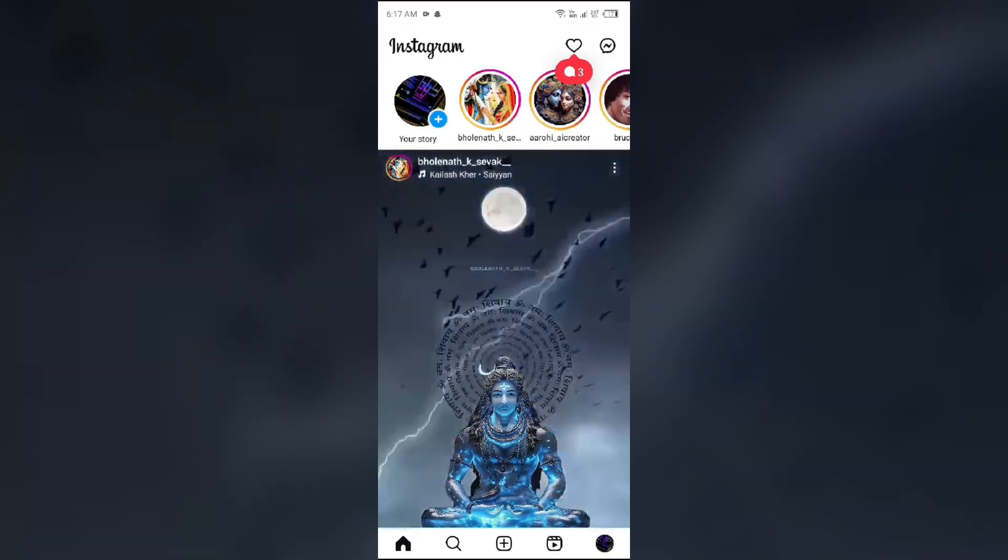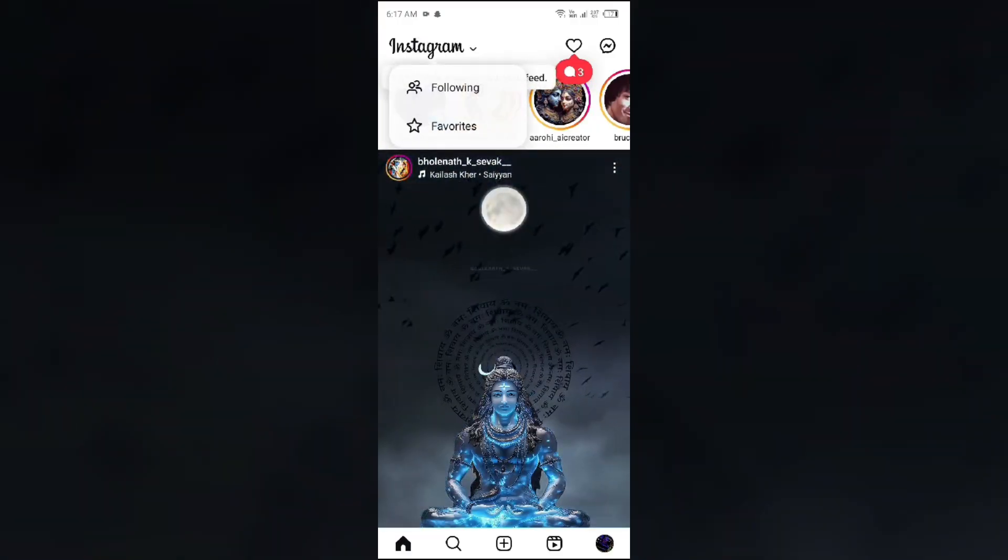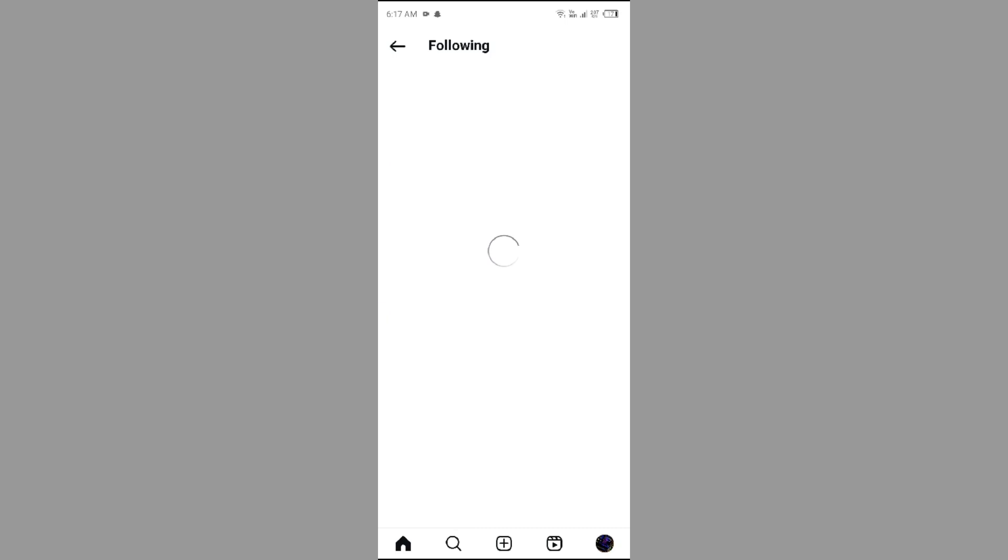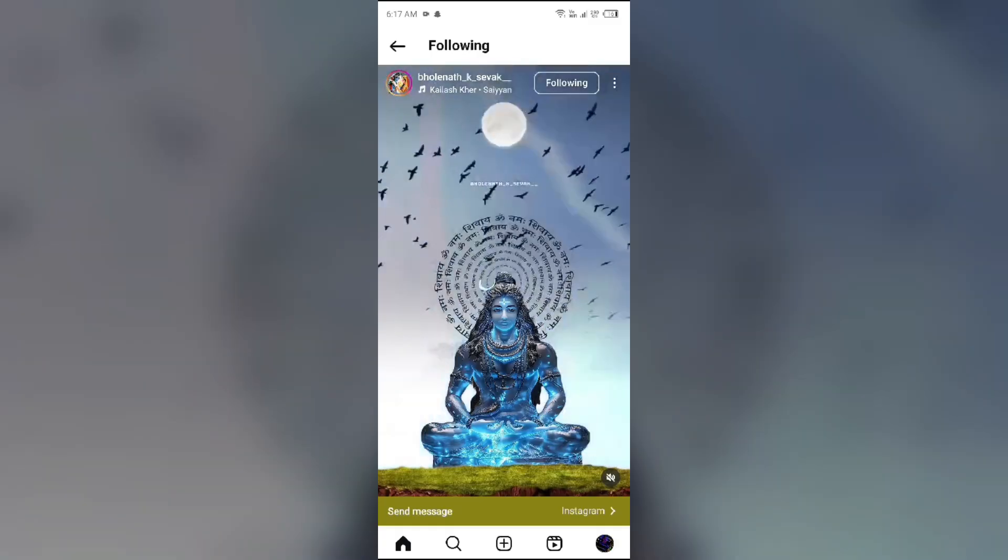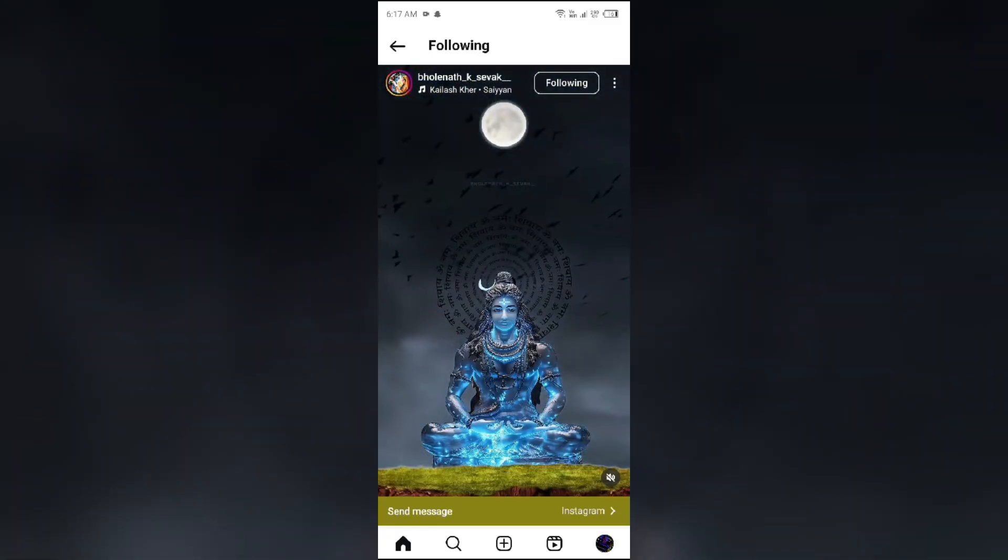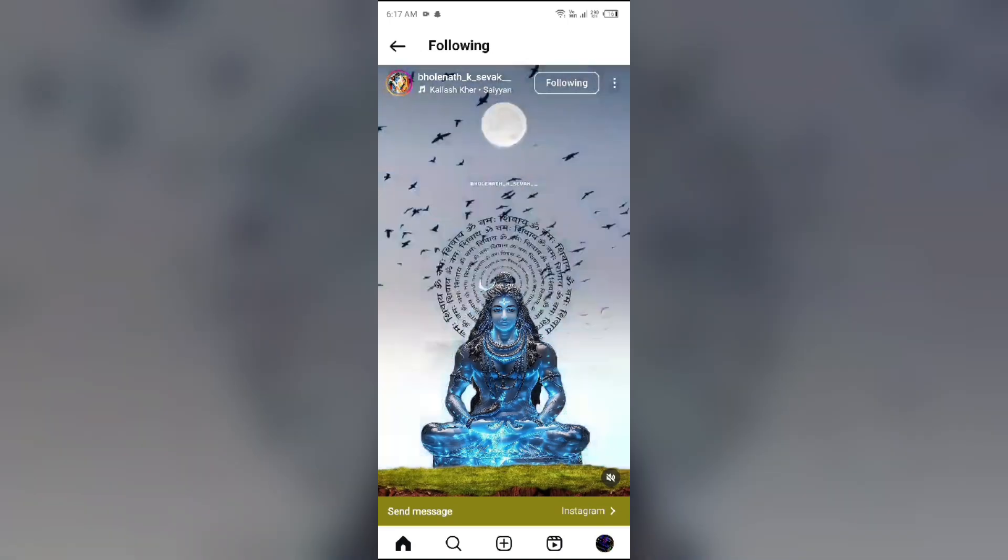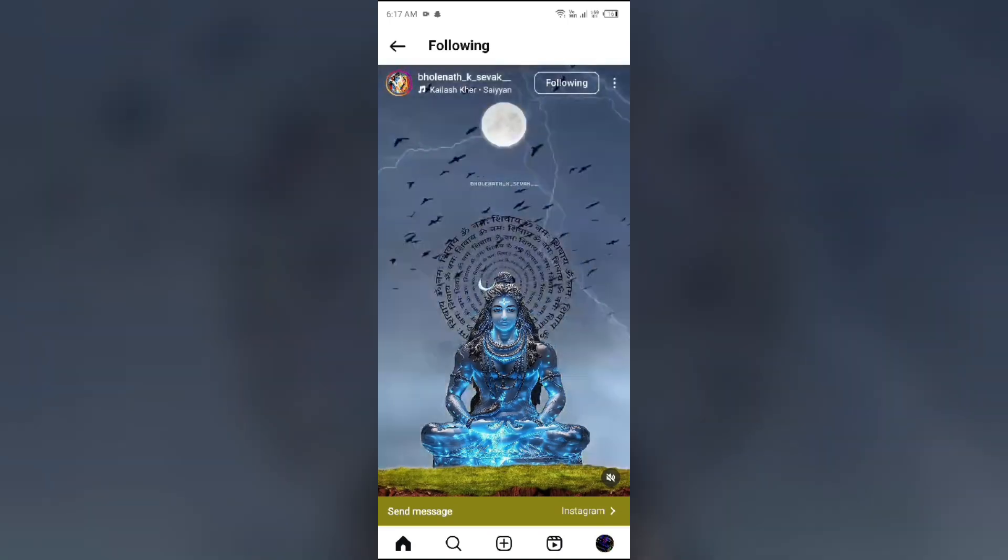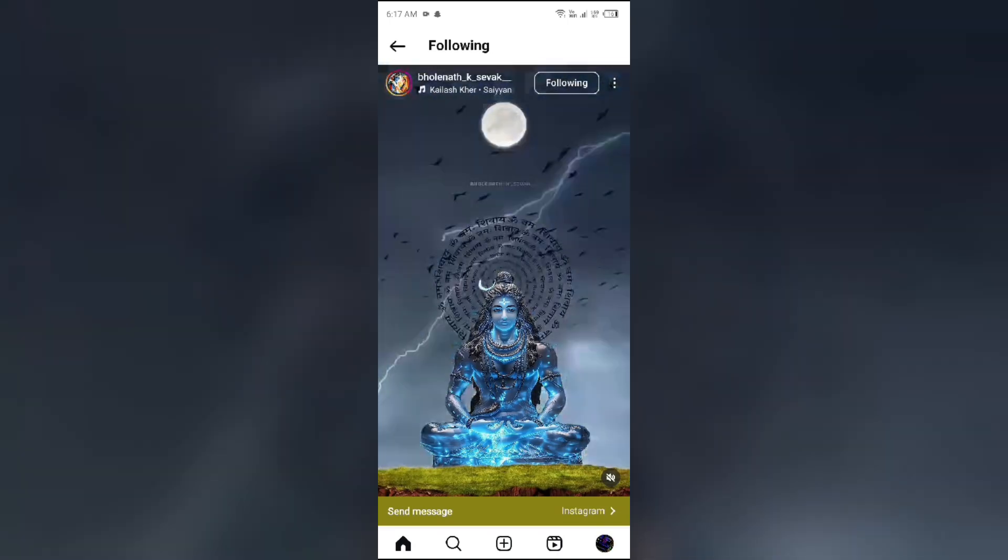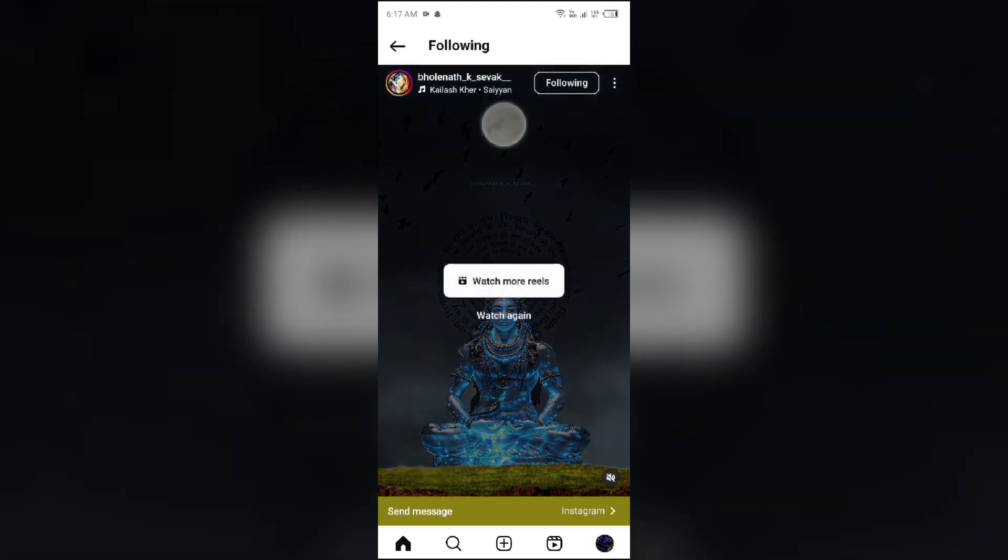Just like tapping on Instagram and then clicking on Following. This method allows users to temporarily avoid suggested content, although it requires manual adjustment each time the app is opened.